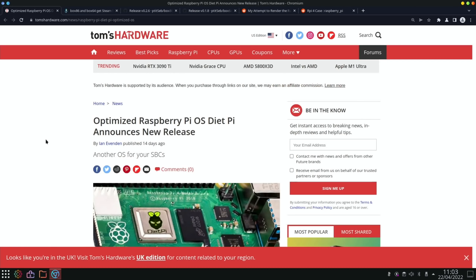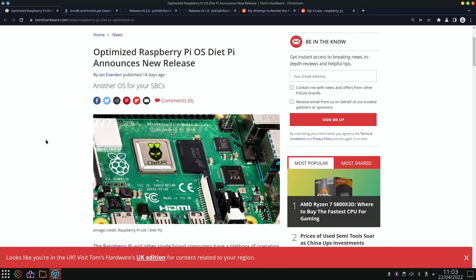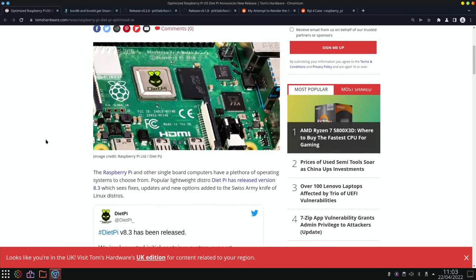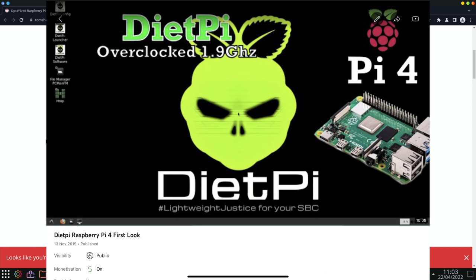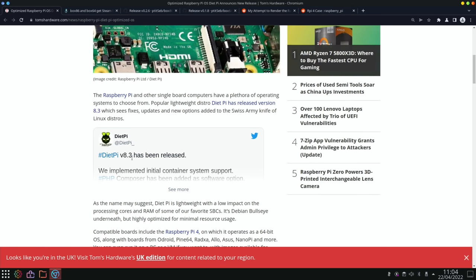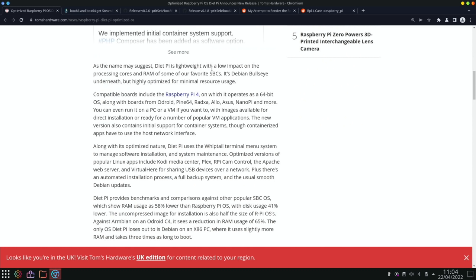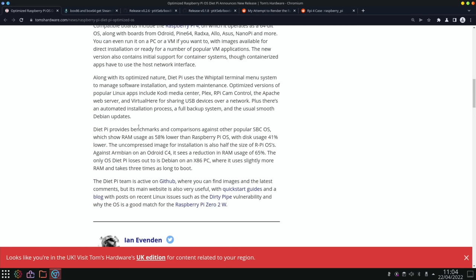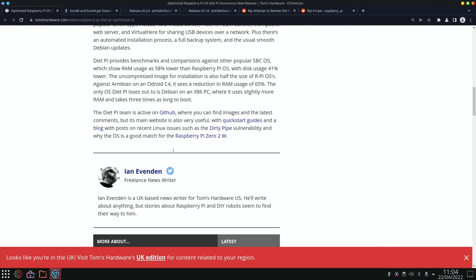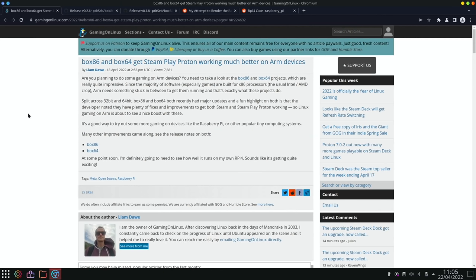Another OS from Tom's Hardware: Optimized Raspberry Pi OS DietPi announces new release. DietPi is a very stripped down operating system that contains lots of elements to it but actually tends to run well on lower spec hardware. I haven't done a review on it for a couple of years I think but I was definitely impressed when I tried it last. So this is 8.3, fixes, updates and new options added to the Swiss Army knife of Linux distros. DietPi is lightweight with a low impact on processing cores and RAM. It's Debian Bullseye underneath but highly optimized for minimal resource usage. DietPi provides benchmarks and comparisons against other popular SBC OS which show RAM usage as low as 58% lower than Raspberry Pi OS with disk usage 41% lower. So yeah, definitely have a look at that and there's links in the story to get it from the GitHub. Nice to see more updates on Box 86 and Box 64.